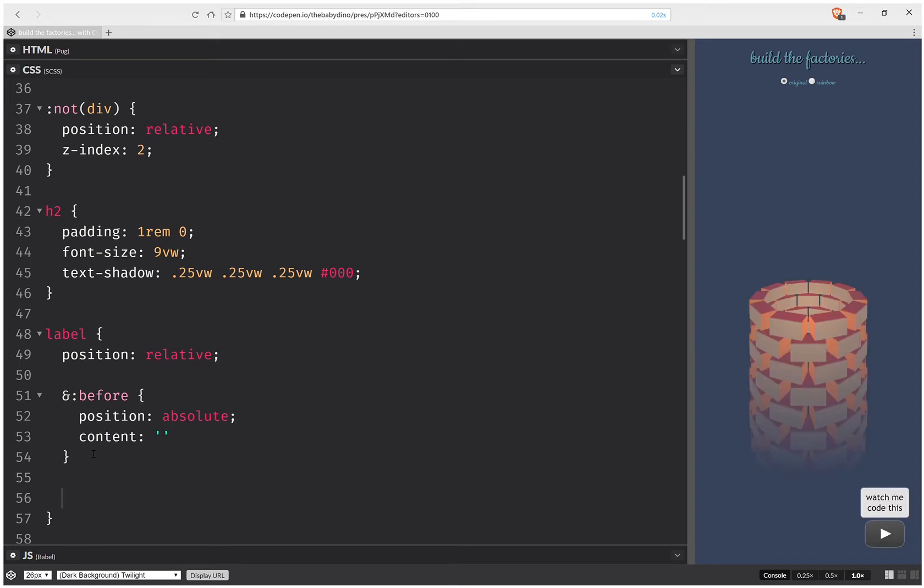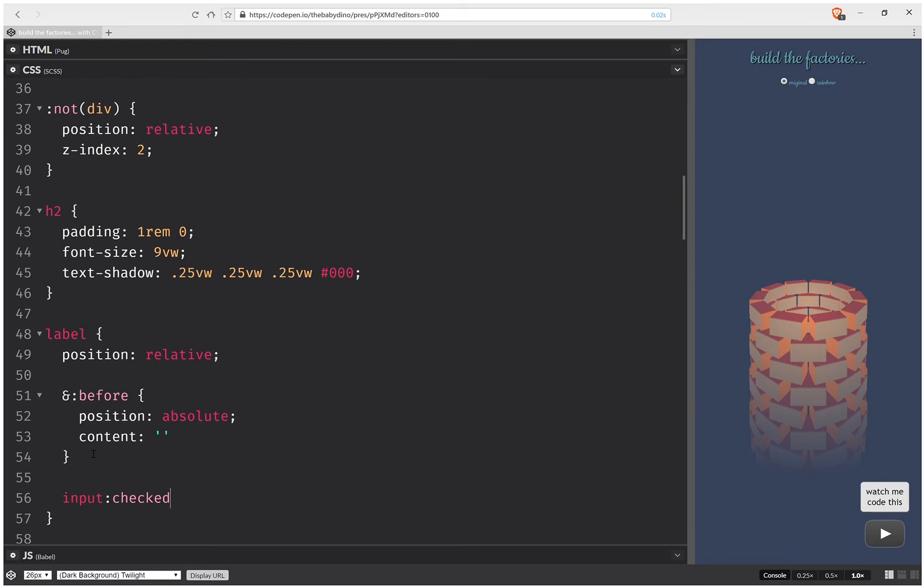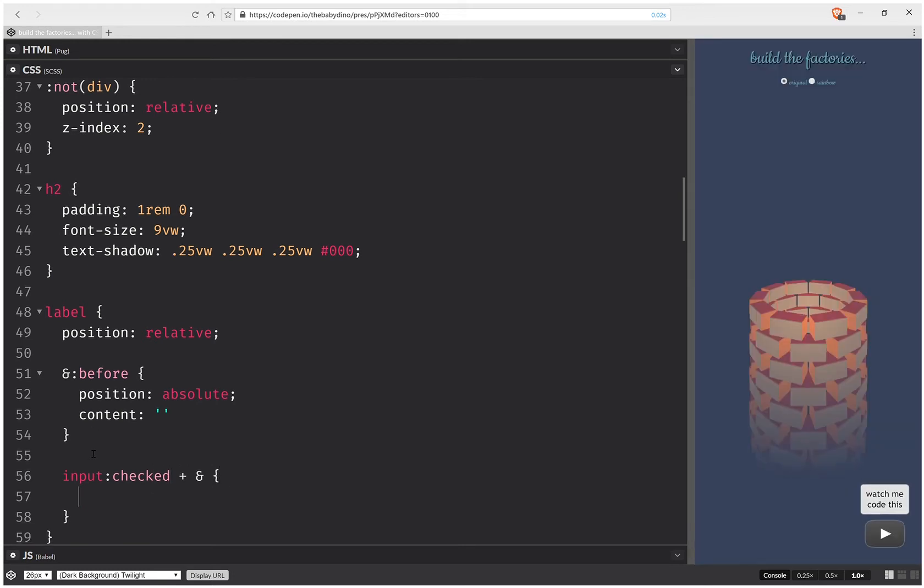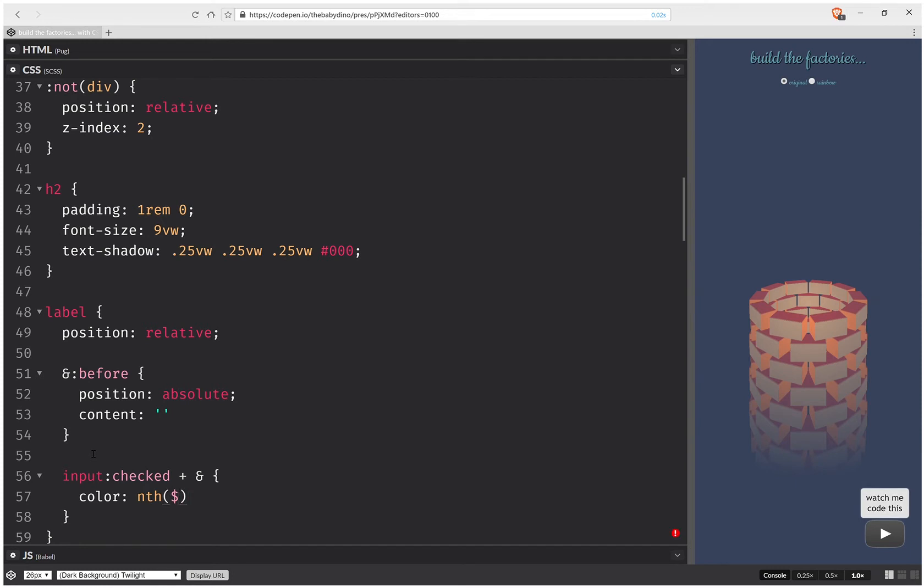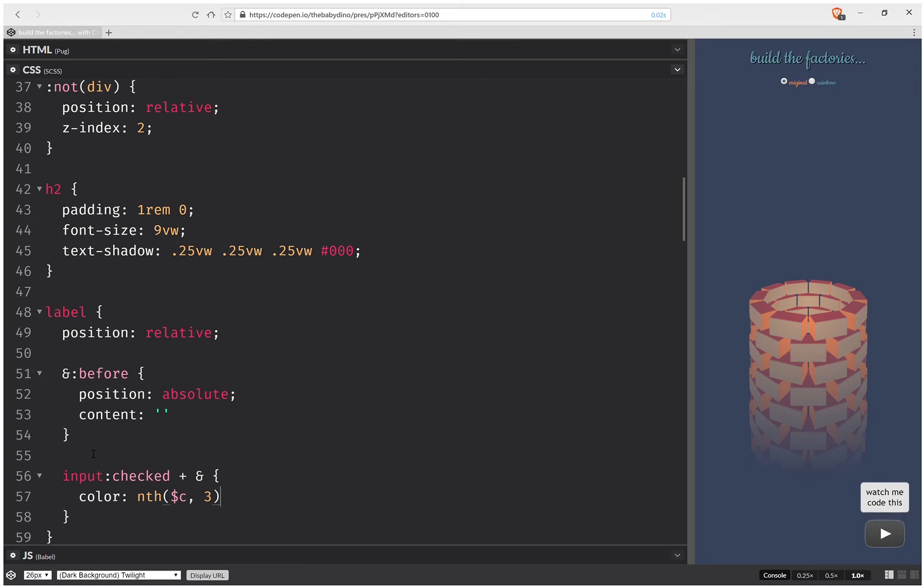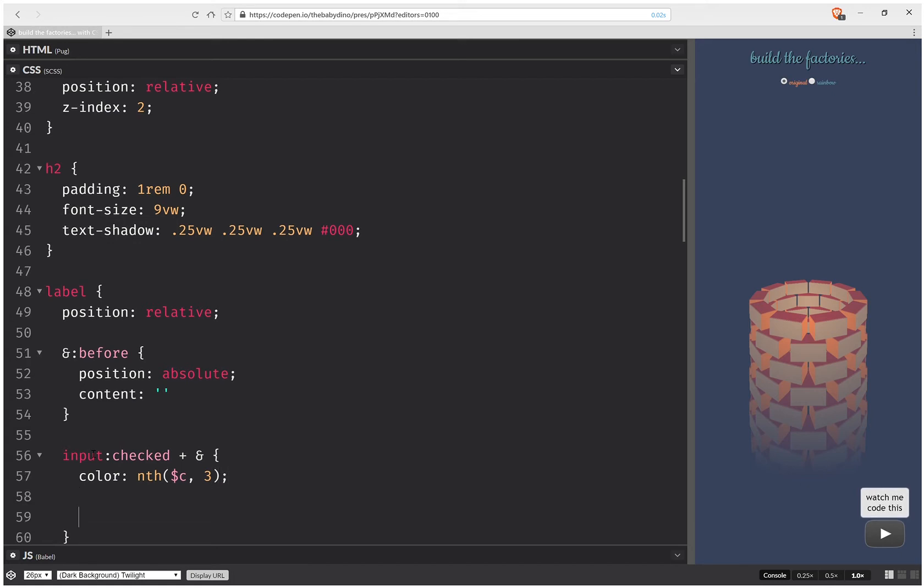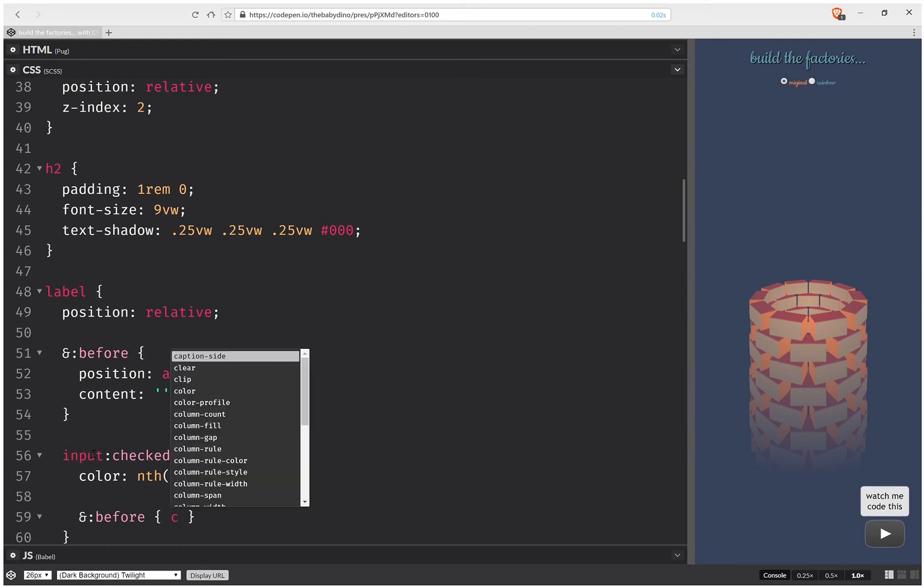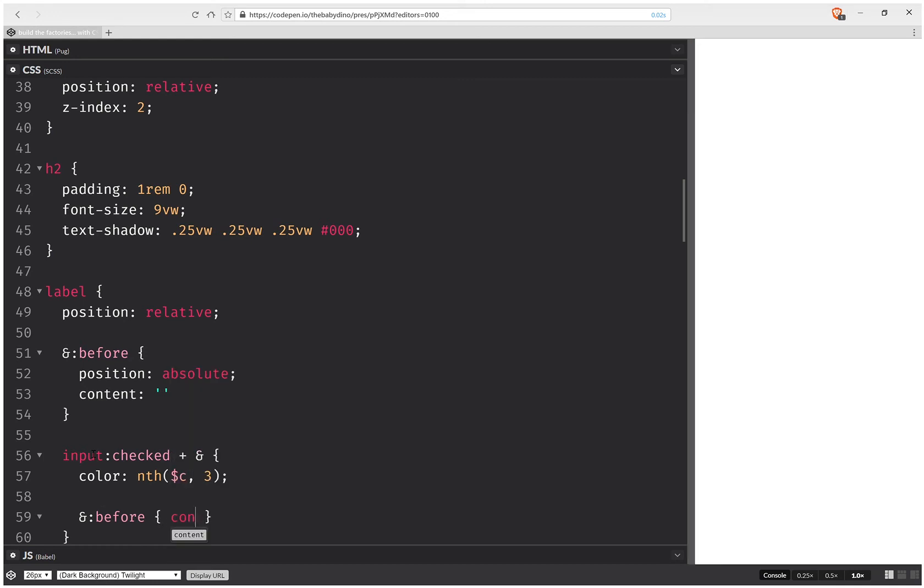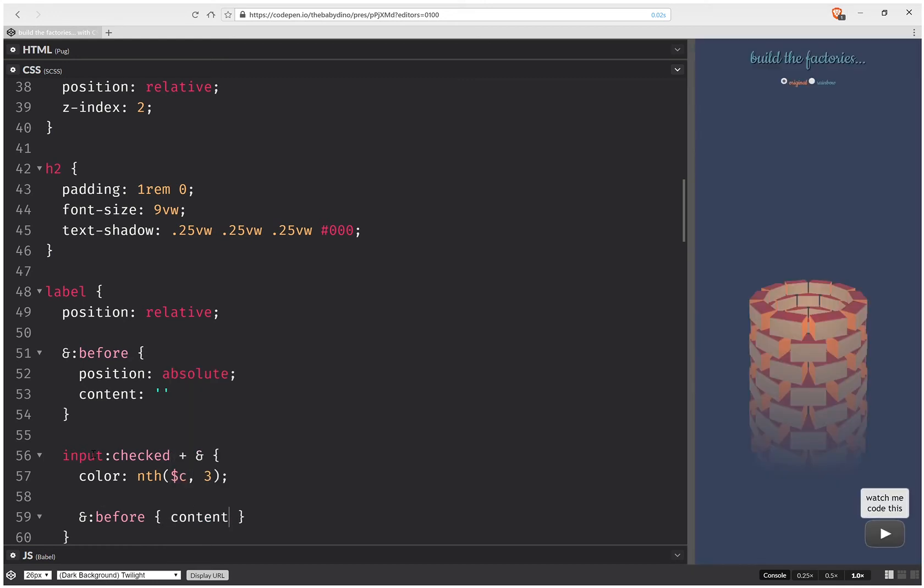And inside it I'm going to have before elements, and these will have position absolute and content nothing at first. But if I have the input before checked, so input checked and followed by this label, then I'm going to have some stuff in here. So first of all, I'm going to set the color to something like this third color, that orange should work. And then I'm going to do something for the before and add a check mark content.